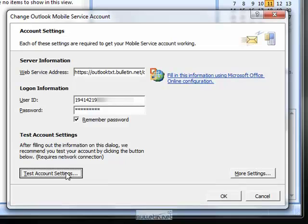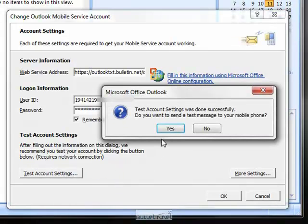Next, click Test Account Settings, and a window should appear confirming the test was successful.